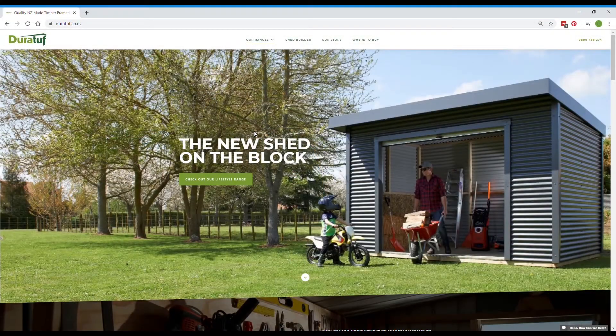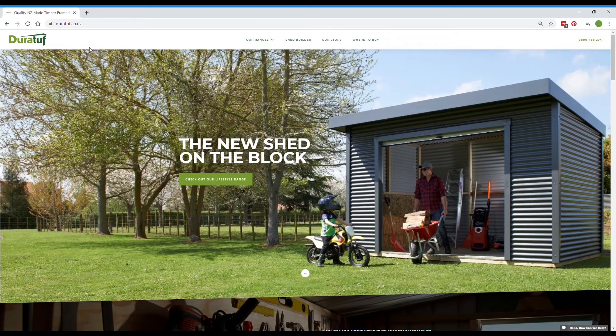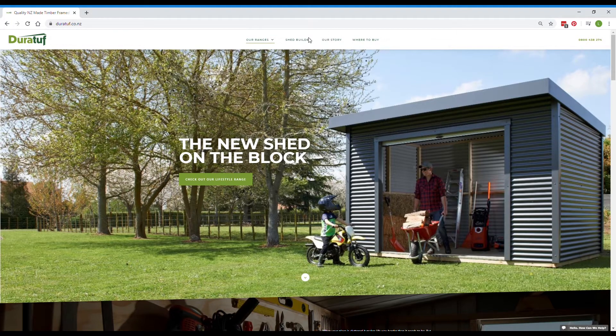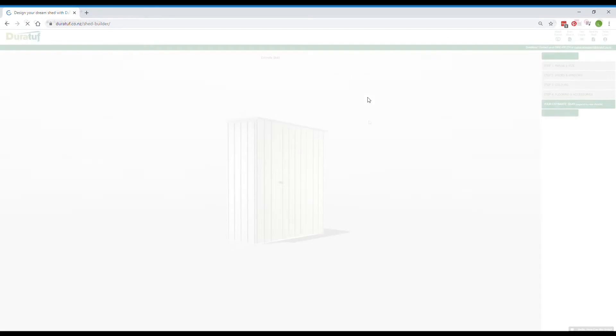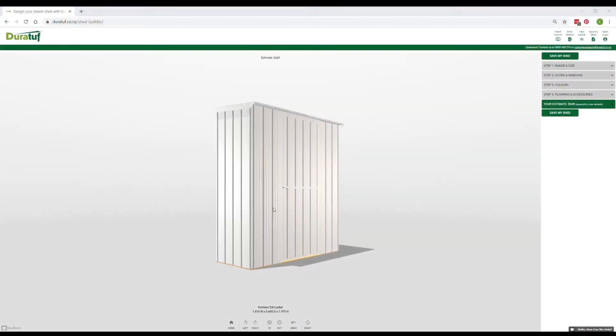Okay, first things first, if you're not already in the Shed Builder go to durotuff.co.nz and click Shed Builder from the main menu. Okay, now we're into it.